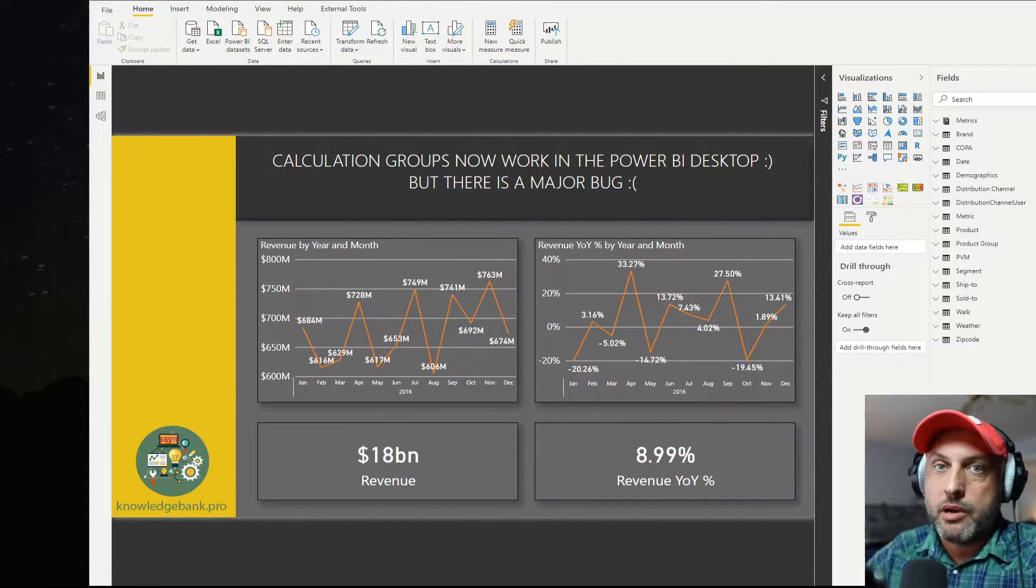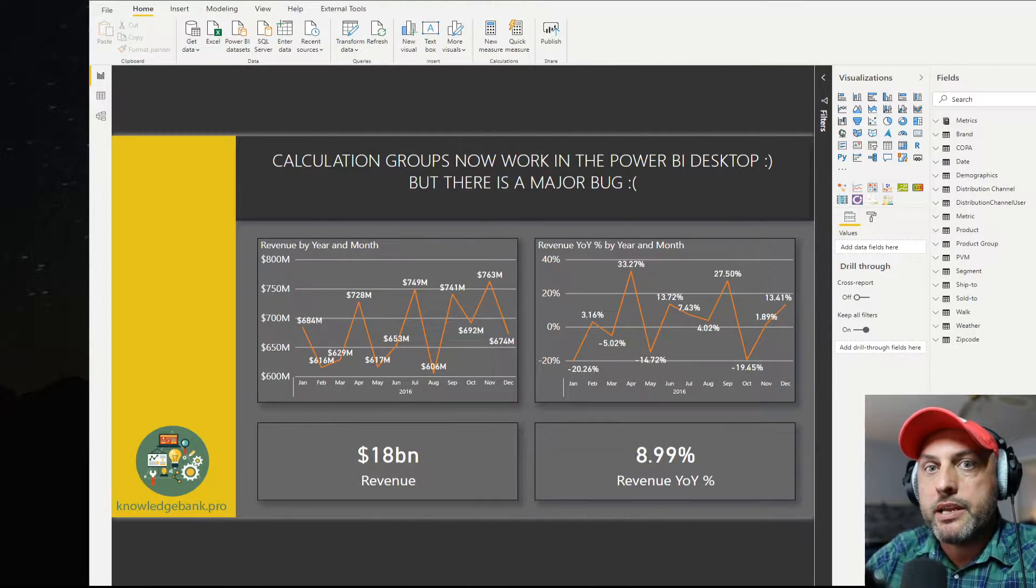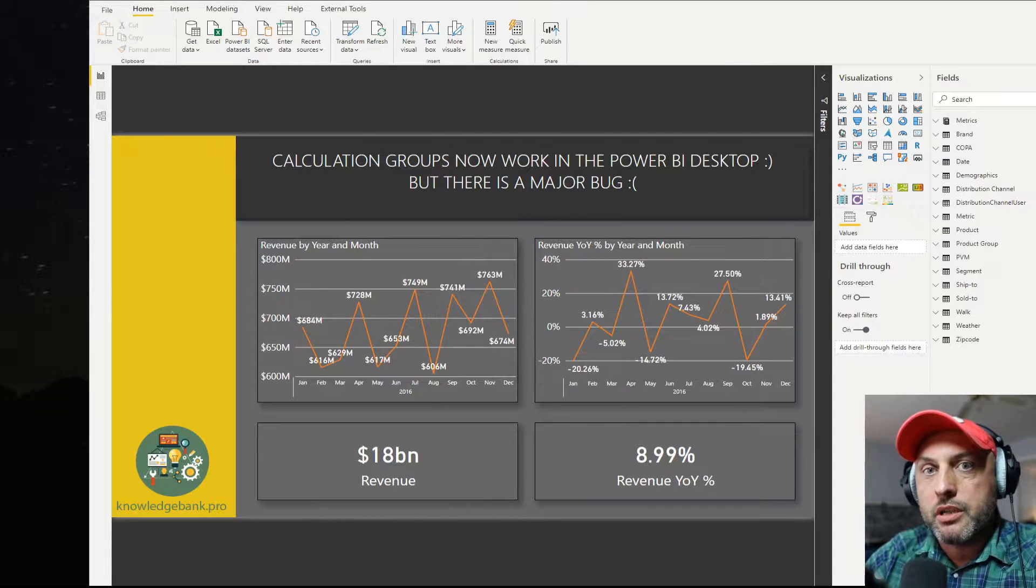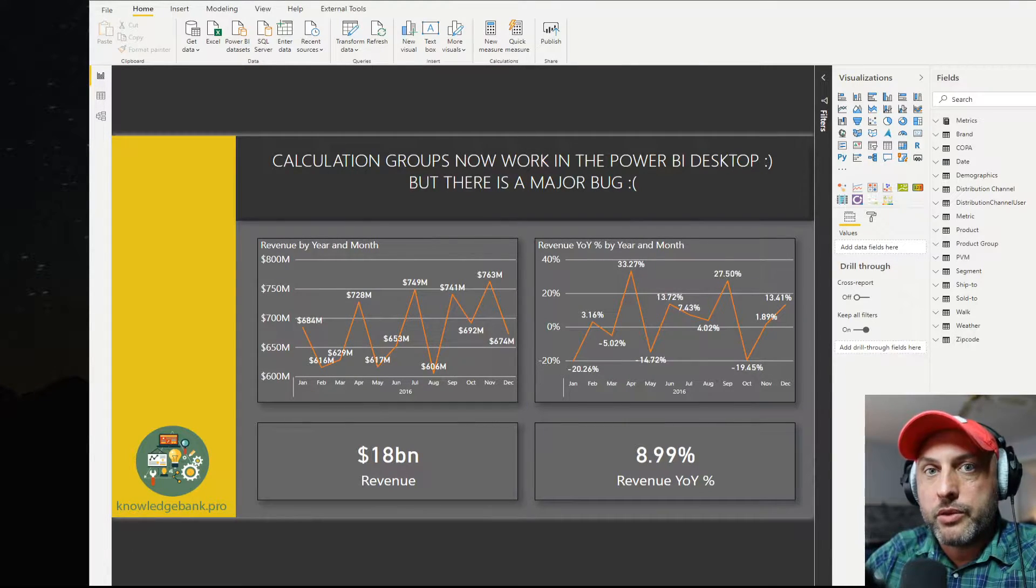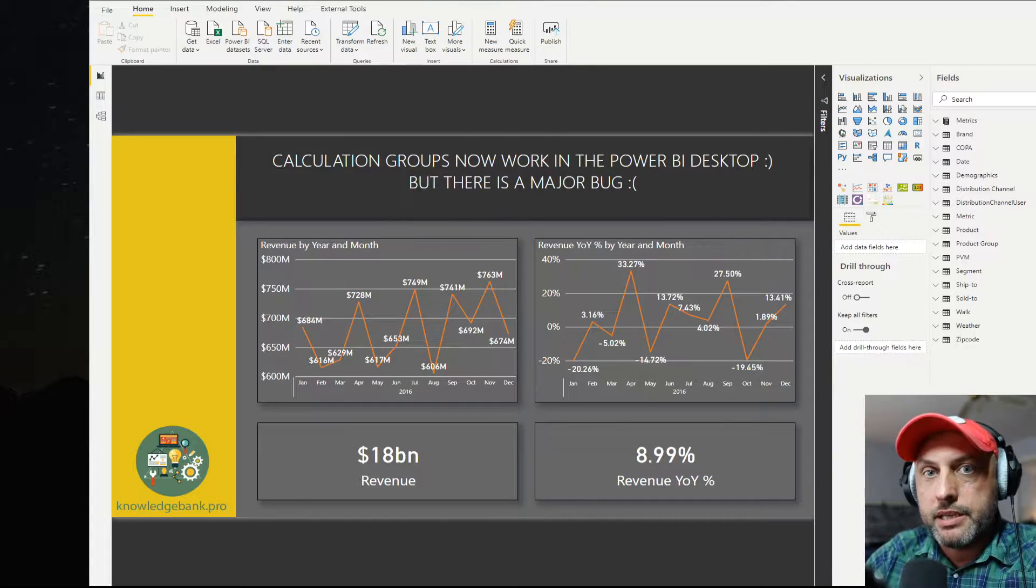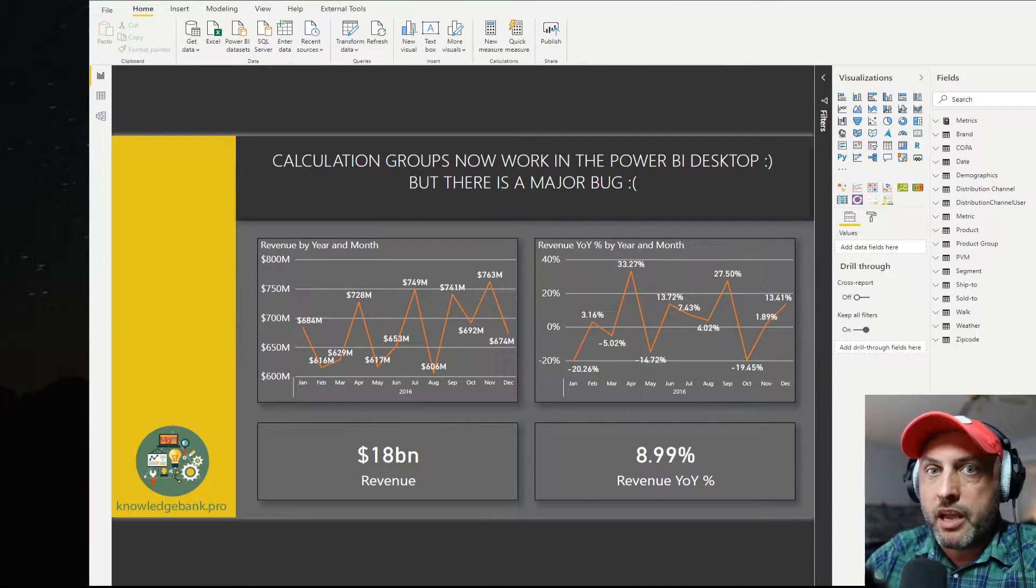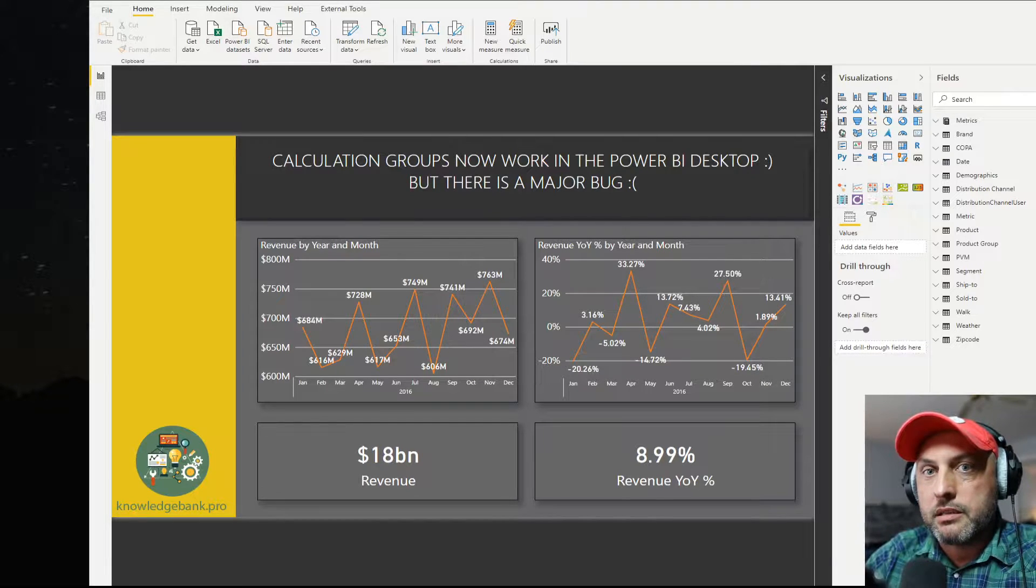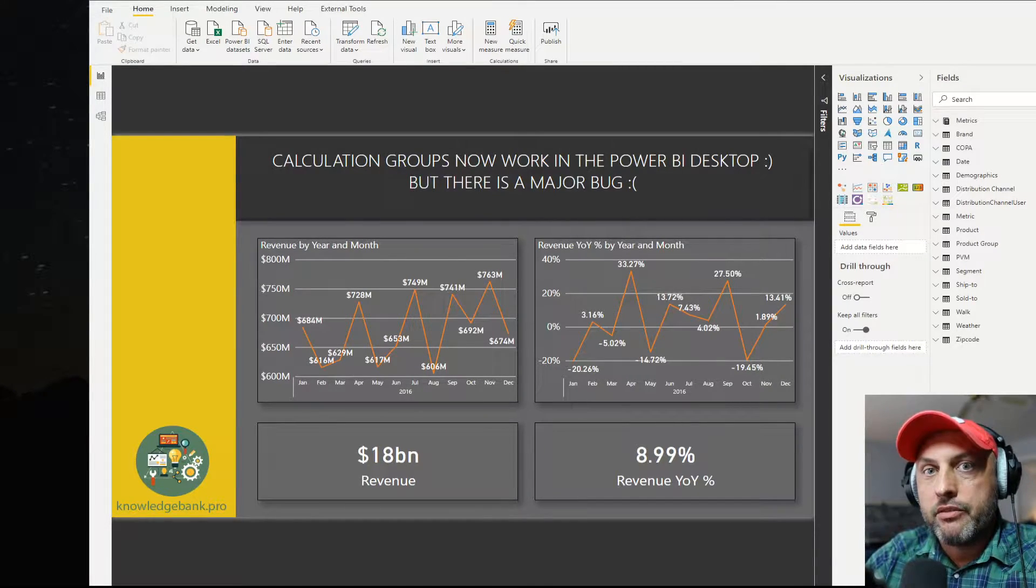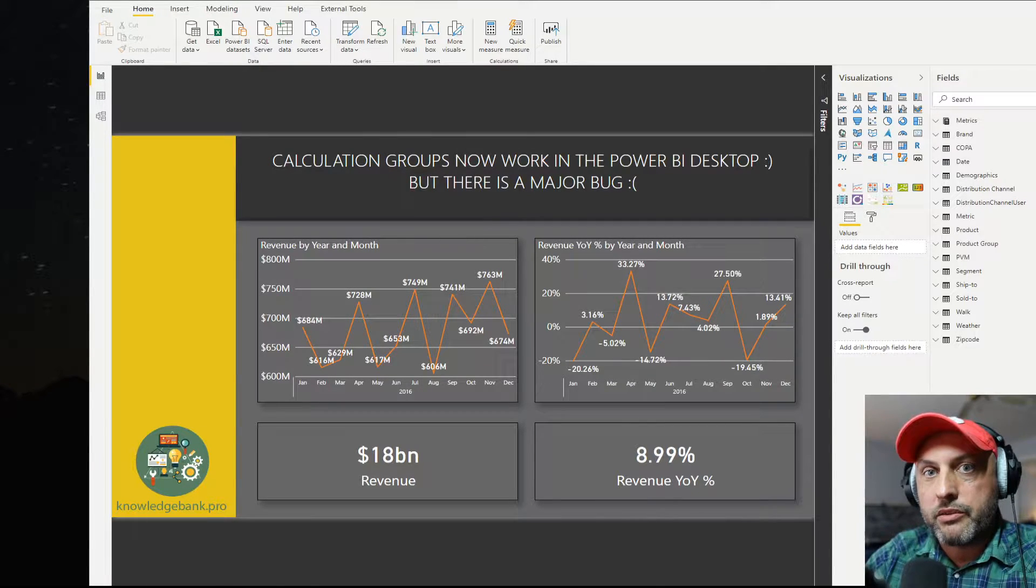As you probably know, today a new version, a July version of Power BI Desktop was released. There was a bunch of new features that got announced. I'm not going to be covering all of those features in this video. I will probably take a deeper dive into those new updates over the weekend in my blog. In this video, I will just talk about something I've been waiting for many months and I'm super excited that it's finally here even though it's not working quite right.